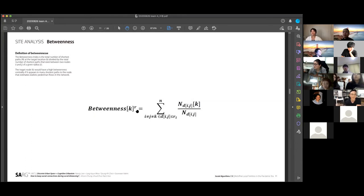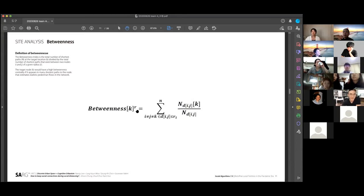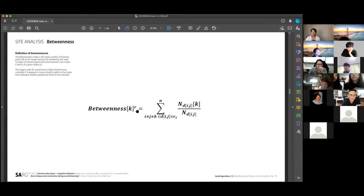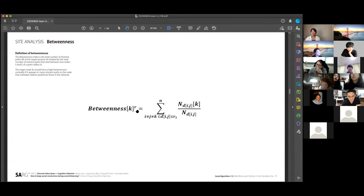Thank you. So I think the betweenness means the level of the overlapping the shortest passes between the two nodes, right? Yeah. But I think, even though there are several pathways between two nodes, I think there are other factors to determine the place, the path where people want to use.